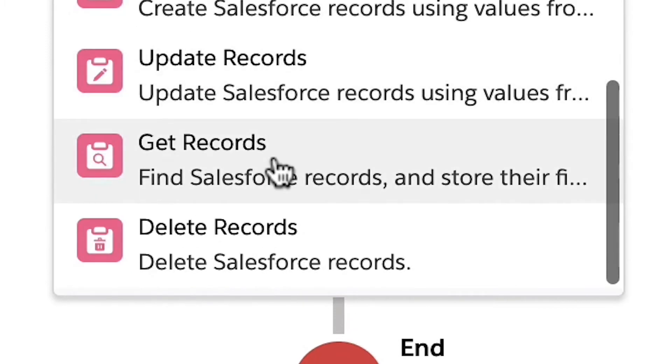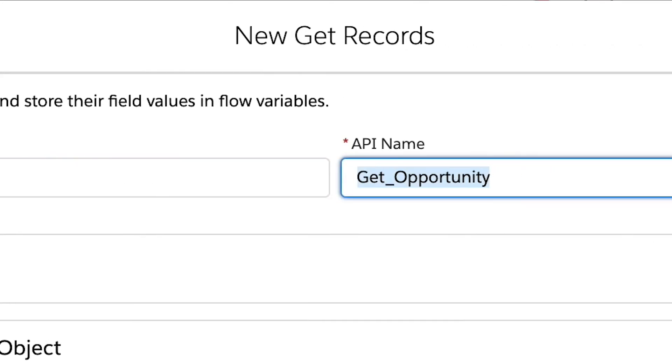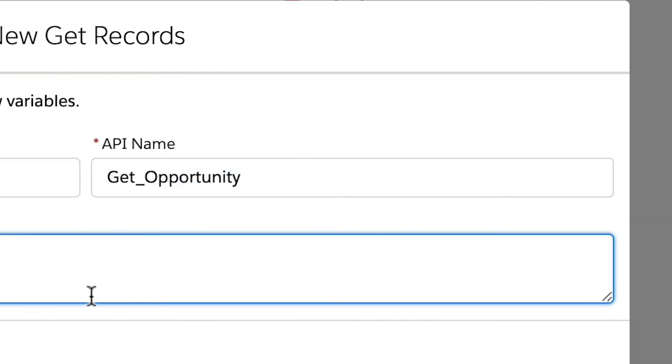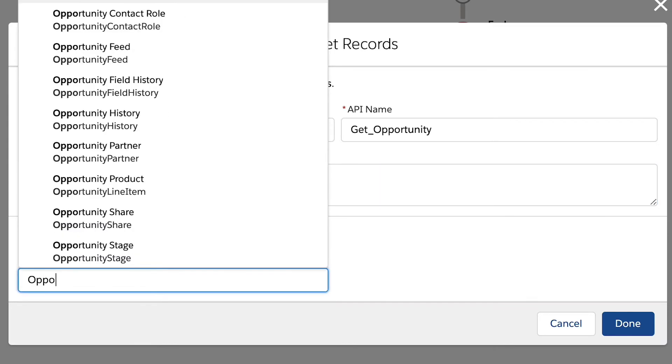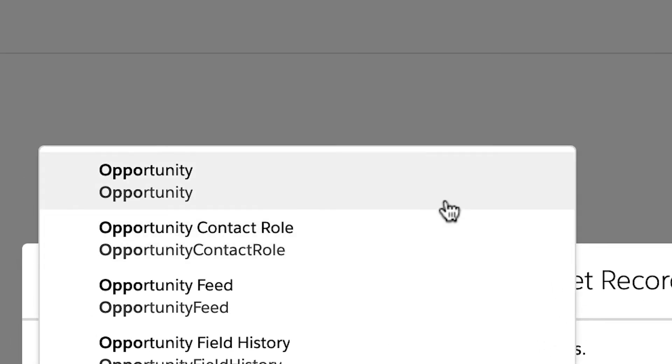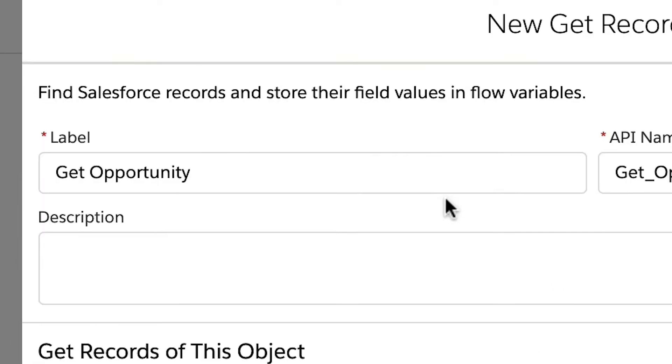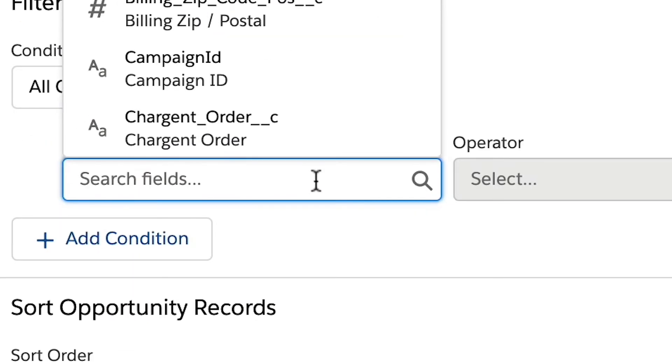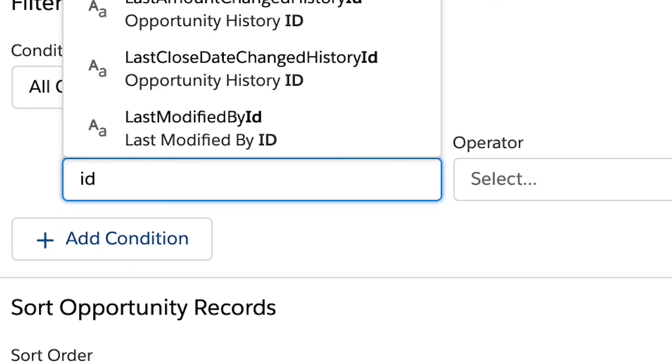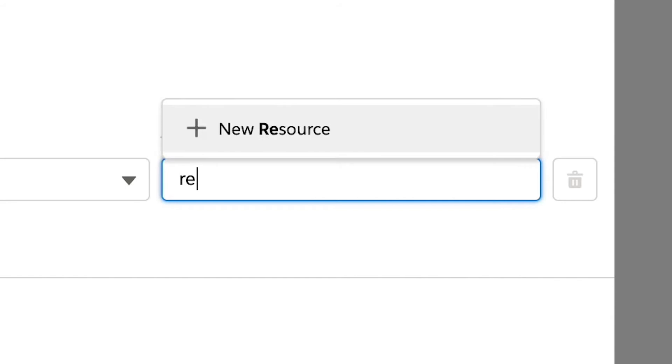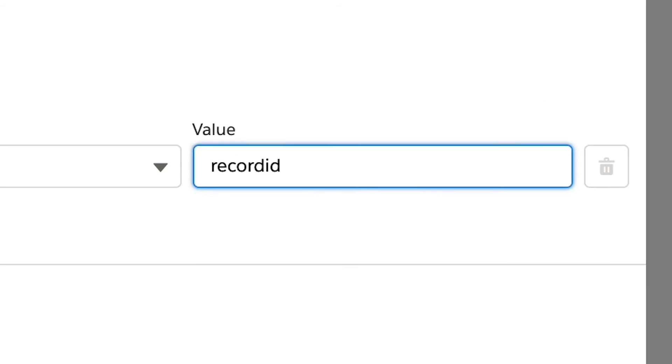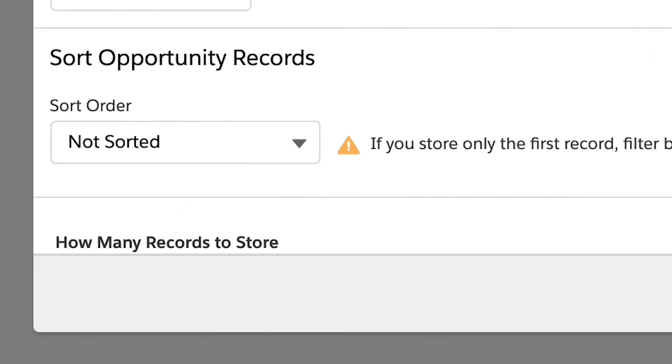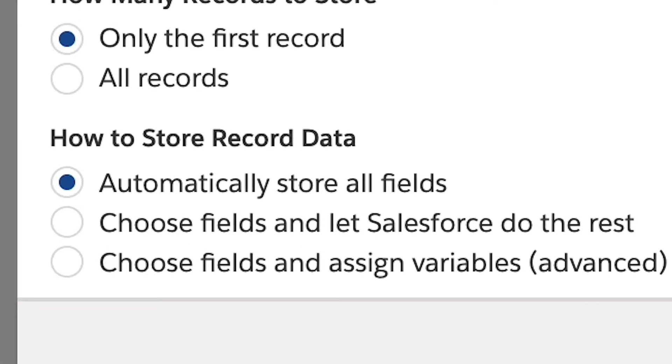Let's give it a name of get opportunity and then hit tab to autocomplete the API name. Enter a description and then select the opportunity object. We don't want all opportunity records, so let's filter the records using the record ID variable we created before. We only want to store the first record returned and let's have Salesforce automatically store all fields.